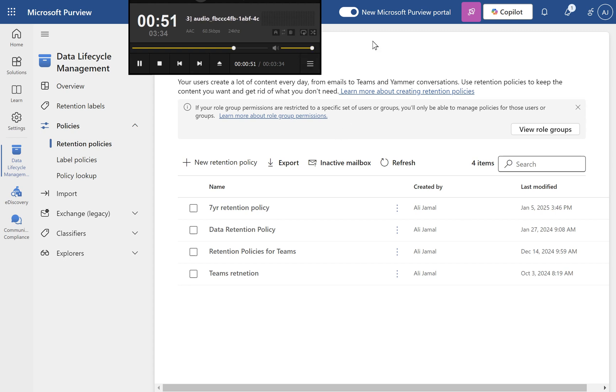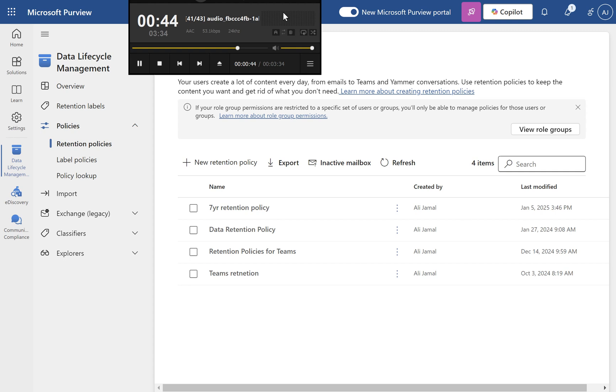Automated or manual application. Labels can be manually applied by users or automatically applied based on predefined criteria.